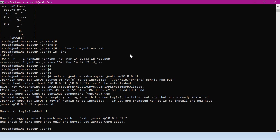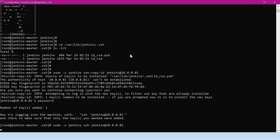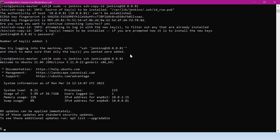We can also verify the connection using SSH by providing the IP address. We are now successfully able to connect without any password.